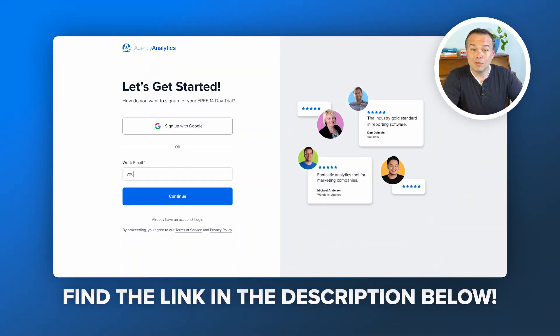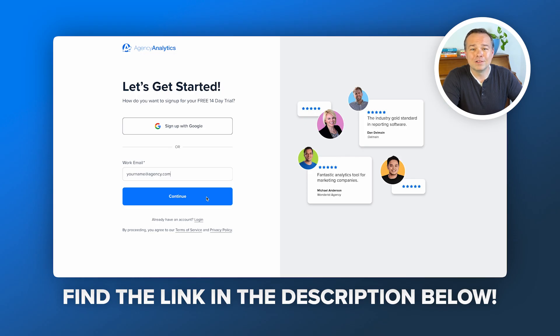Build better keyword reports in less time. Check the link in the description for your free trial to Agency Analytics and start reporting smarter, not harder.